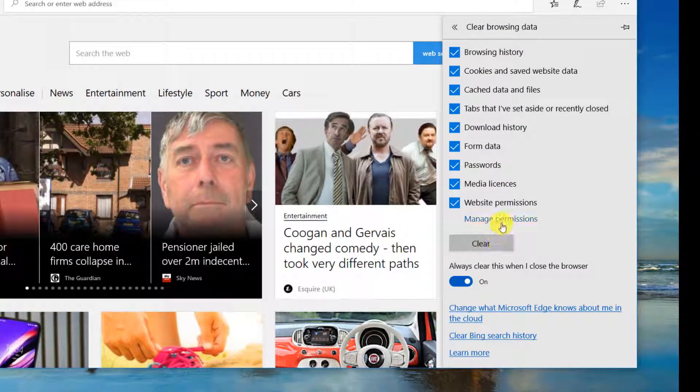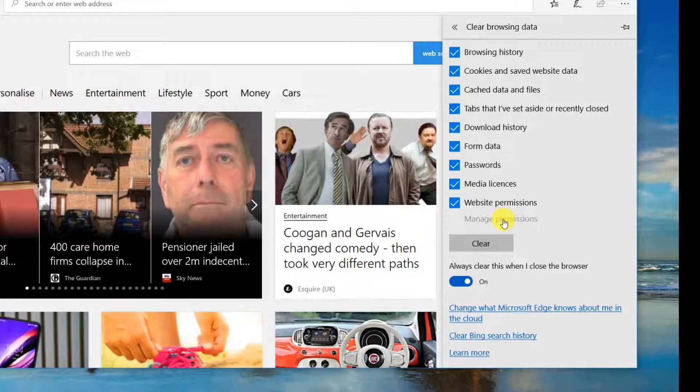That's it. Nice and easy way to clear your browsing data in Microsoft Edge. Feel free to like and subscribe if you found this video useful and I'll see you in the next one.